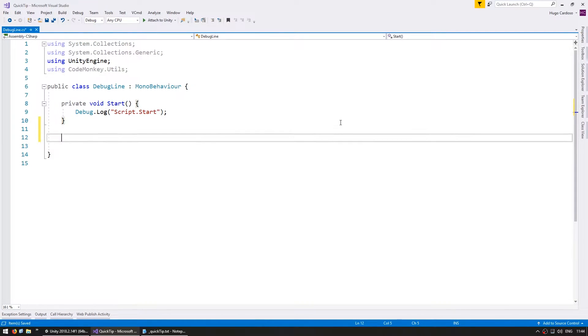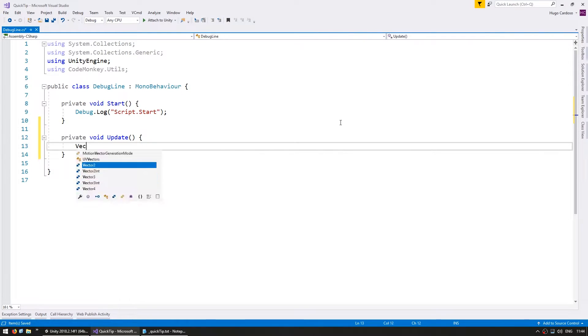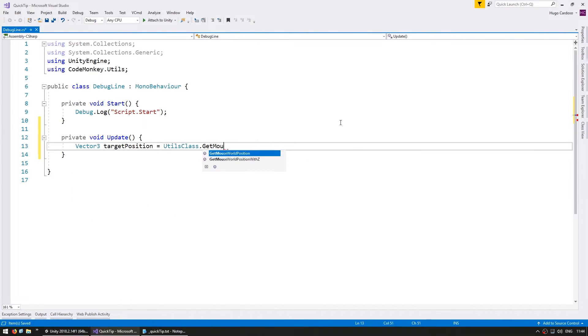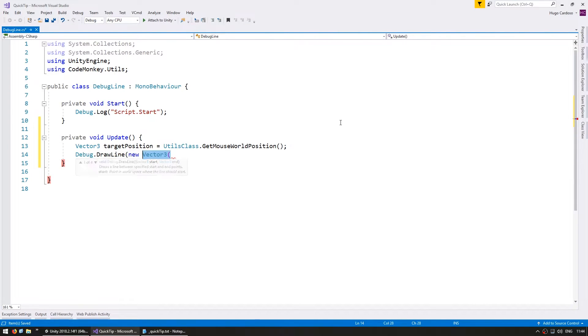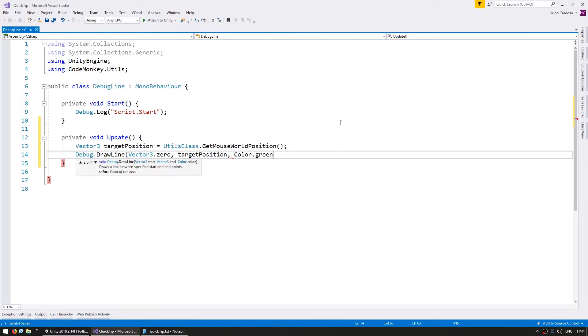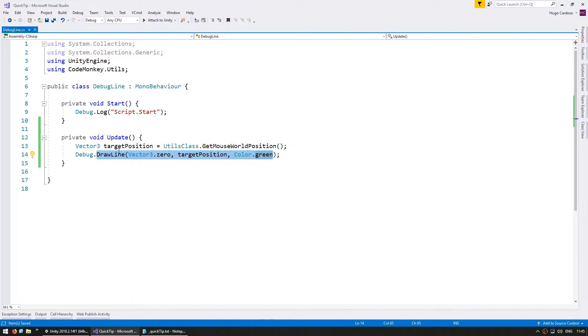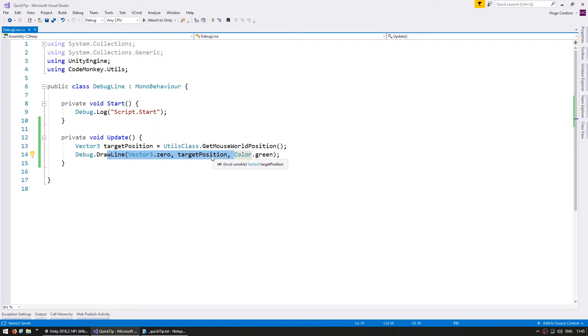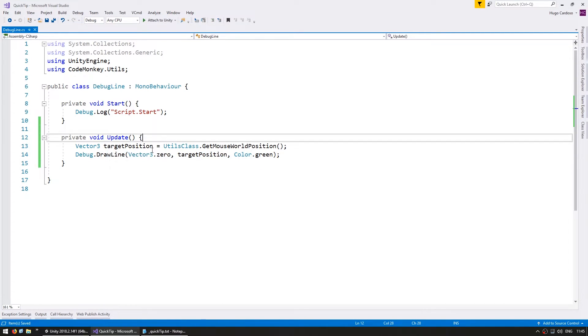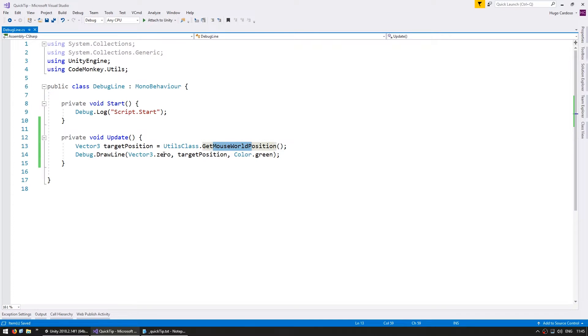So let's make a private void update. Without any duration, it will only be visible for one frame. But since it's on update, the next frame it will draw again and so on. So with this, we should be able to see a line being drawn from zero towards the mouse position and being visible every frame.